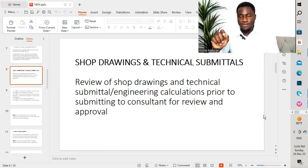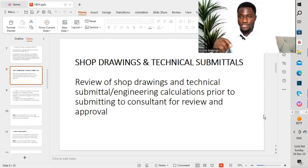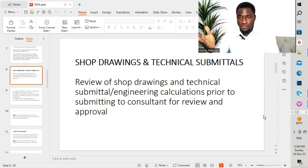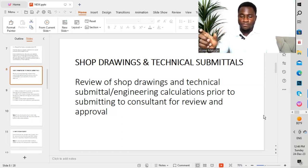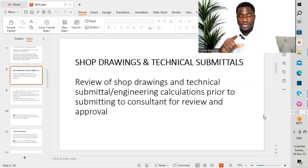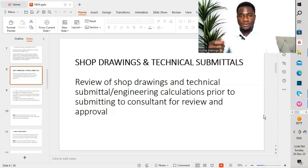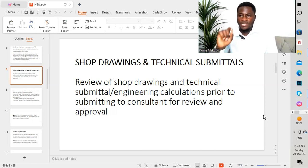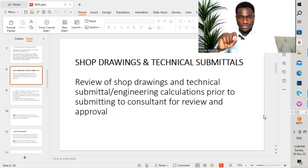A shop drawing is a set of drawings produced by a contractor after receiving drawings from the client, which is an IFC — issued for construction. You receive this set of drawings as well as specifications, and you compare both. You also have technical submittals, which can come as a result of technical calculations. This lesson will drive us through the different procedures and what to look at while doing all the different steps.